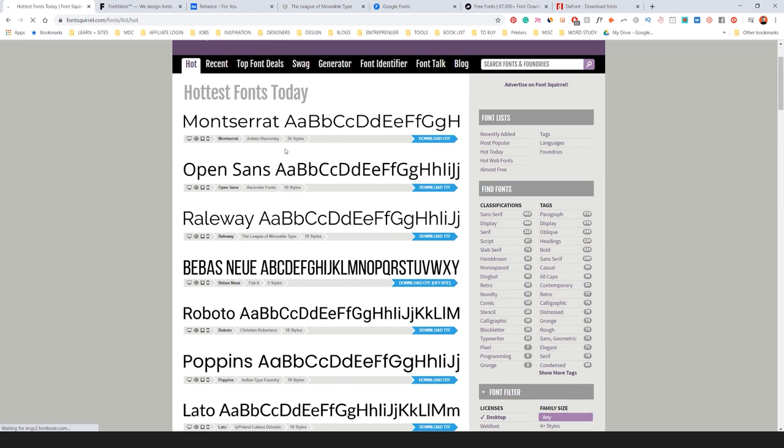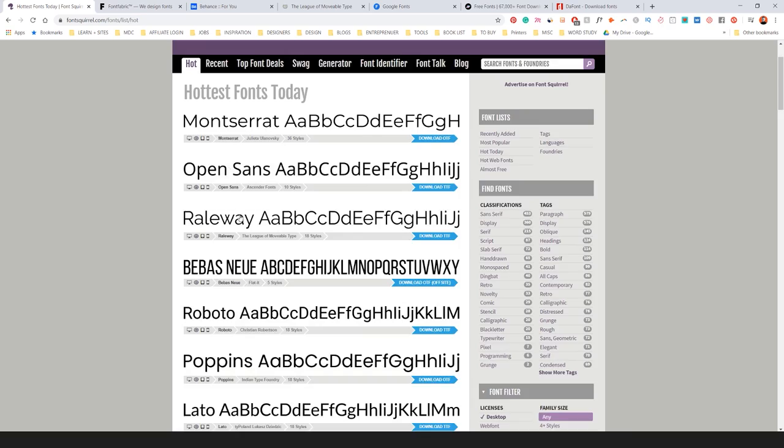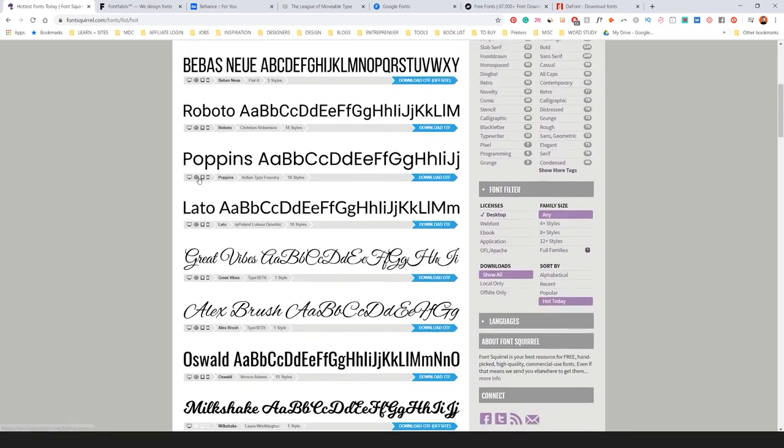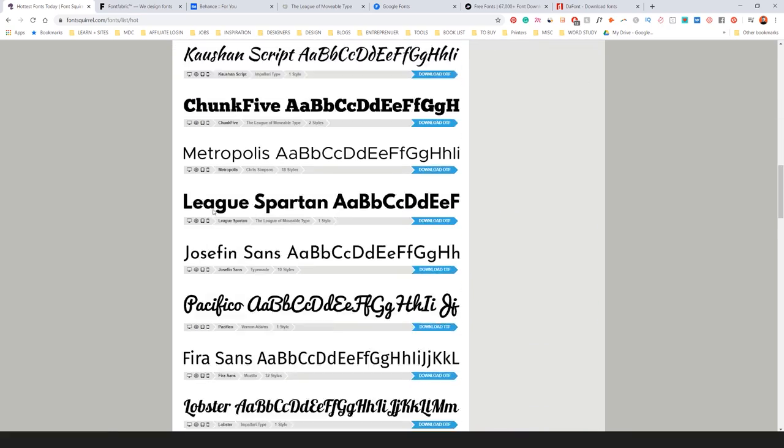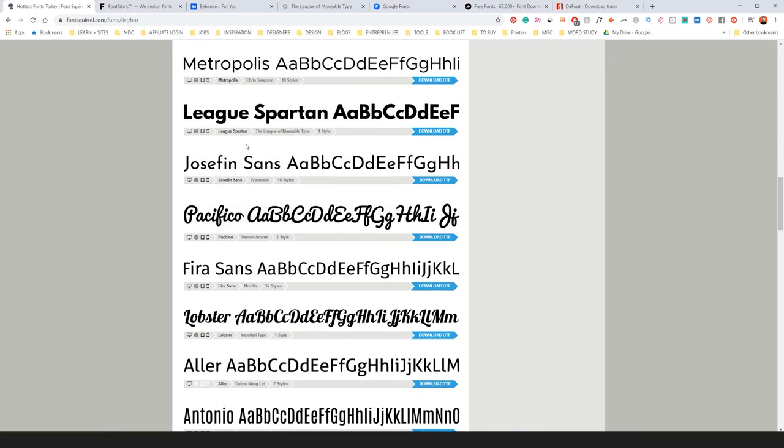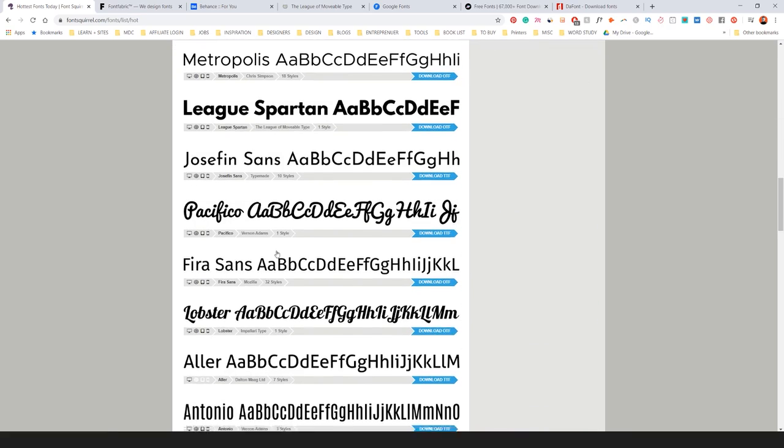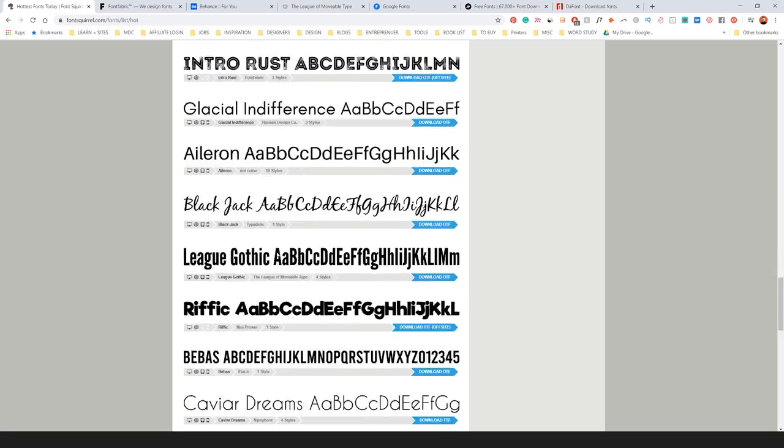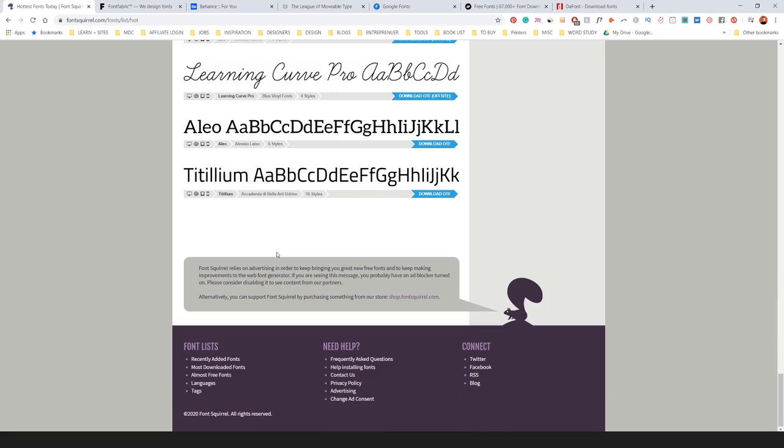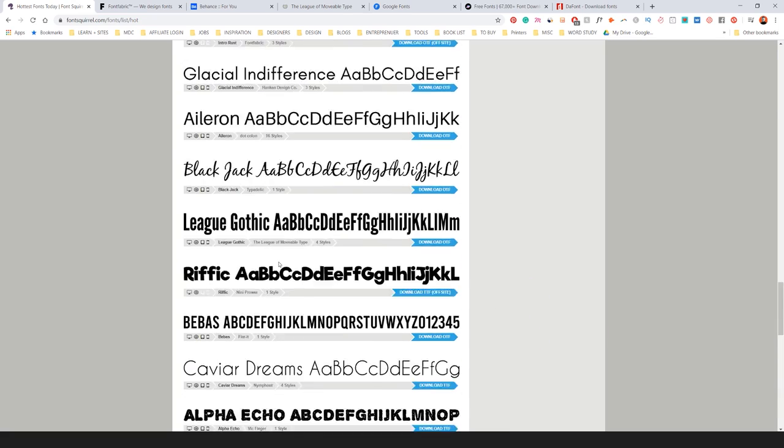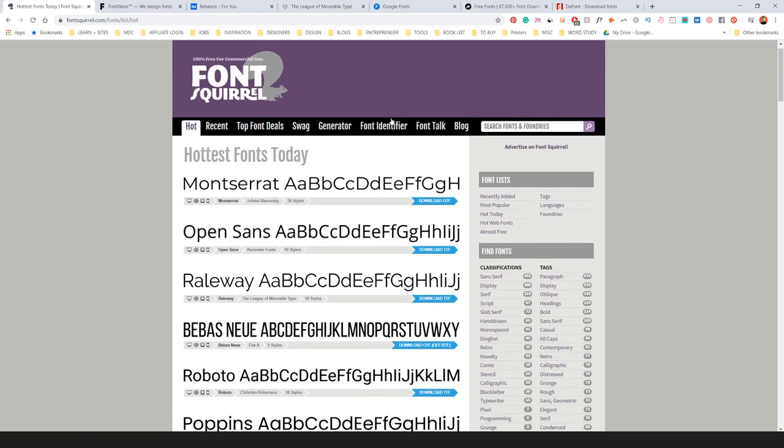You can see Open Sans, Bevisnew, Monsterrat, Poppins, all these popular fonts that you probably see everywhere at the moment. Plenty of free ones there and you can also filter.